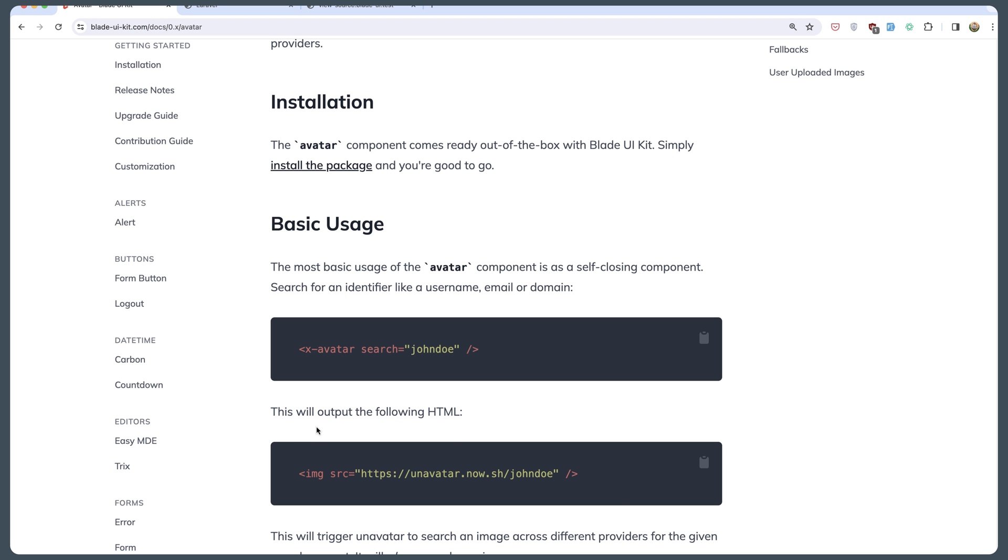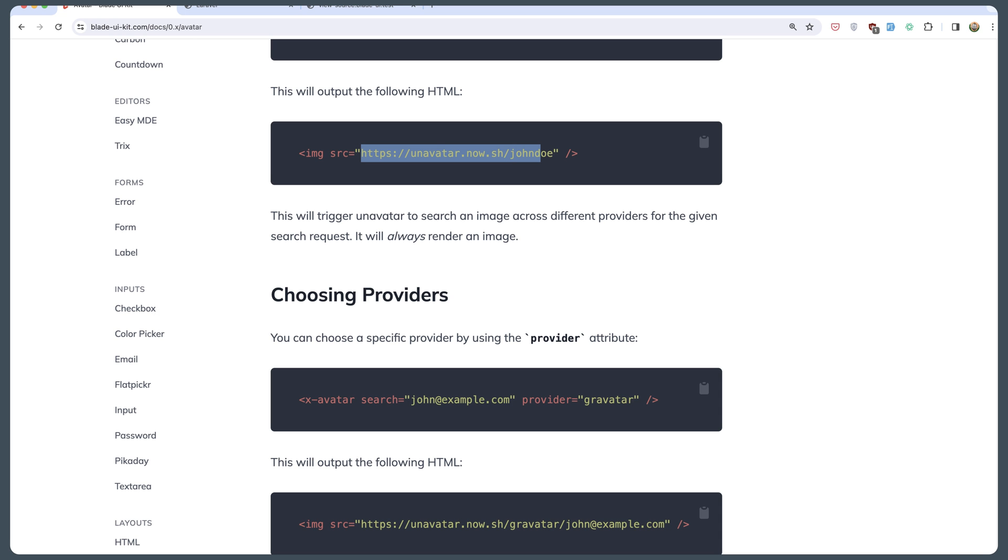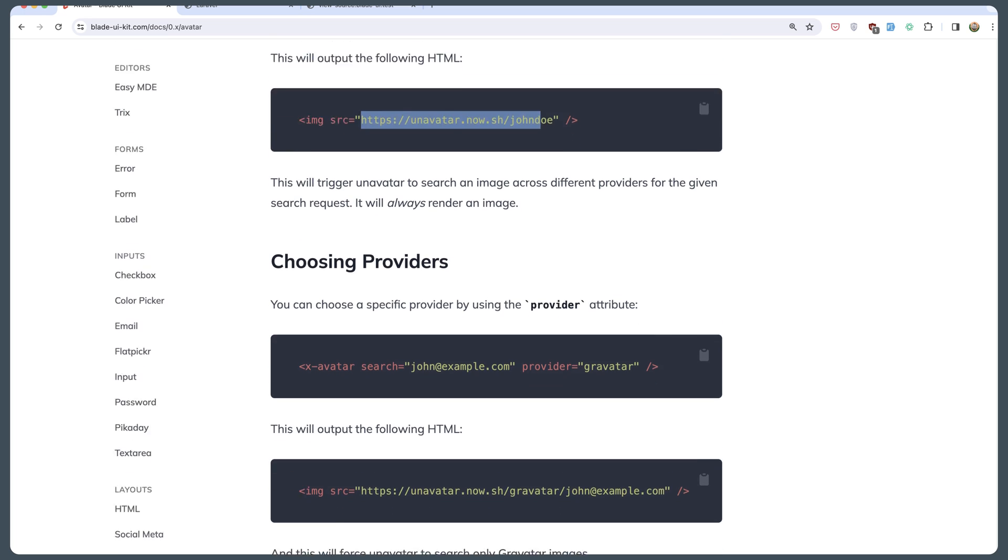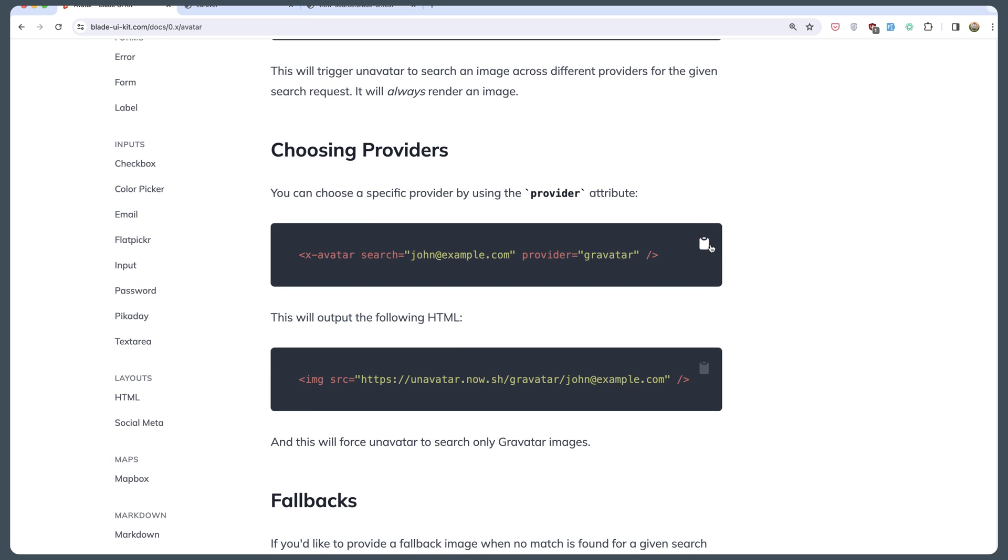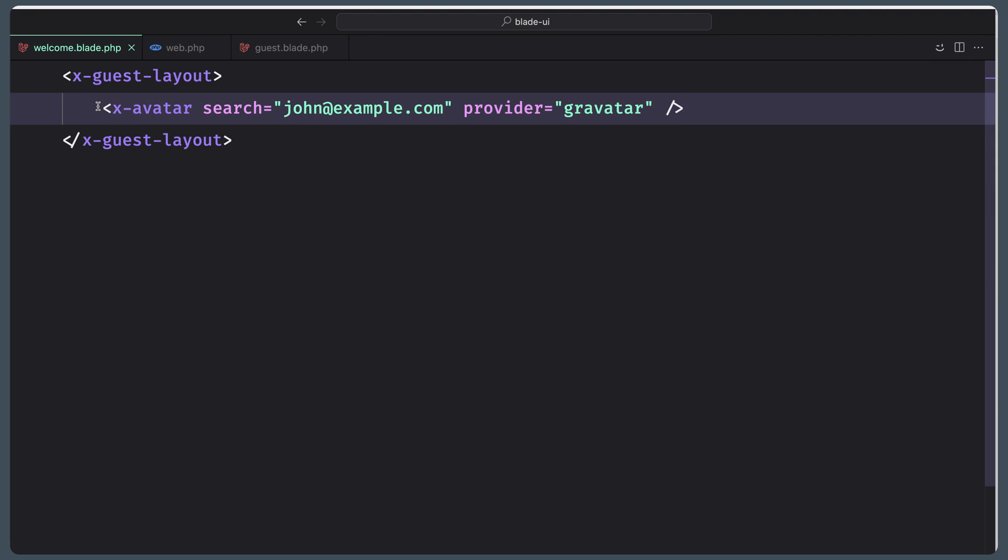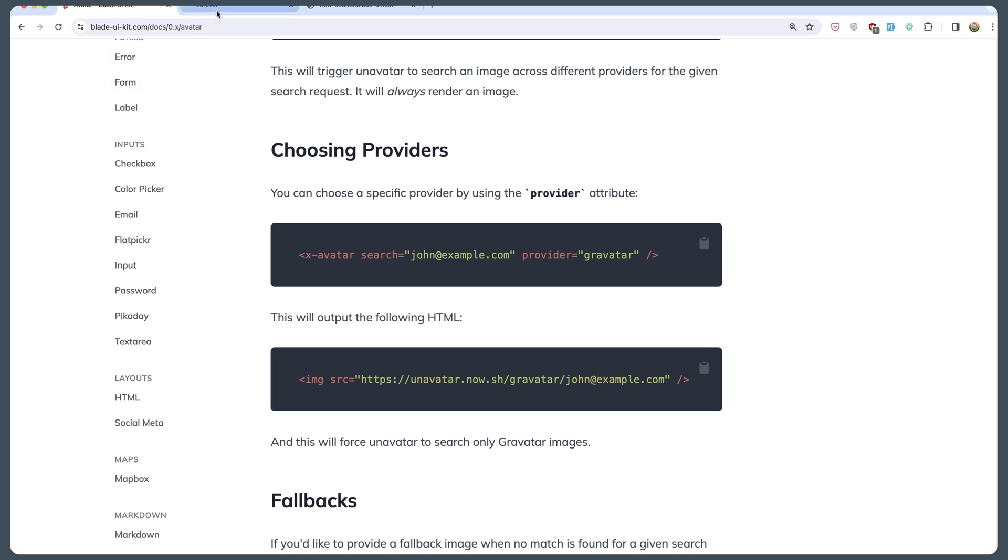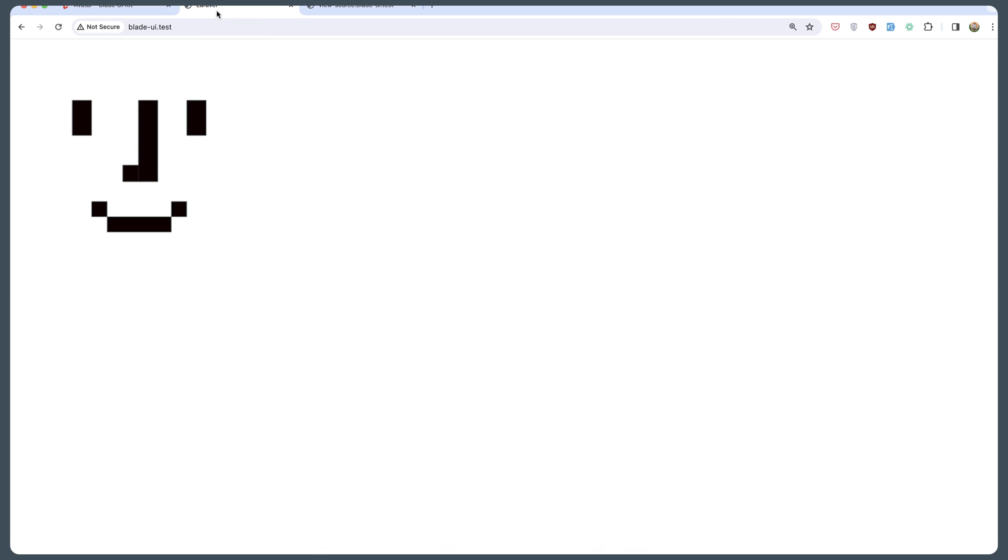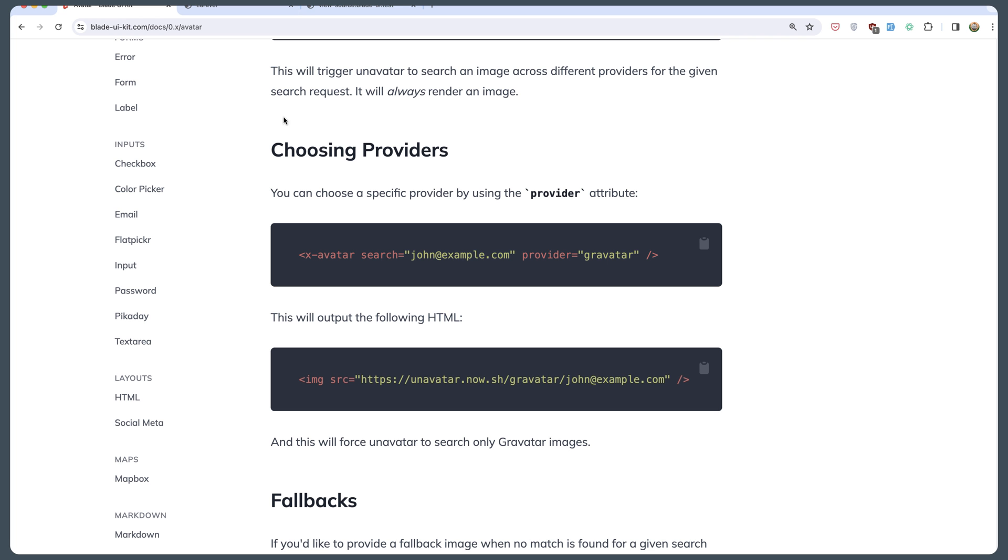This will output the following HTML. It's going to be an image with source https://avatar.now, search John Doe. You can see providers, for example this one. Paste that, save. Here is the result.